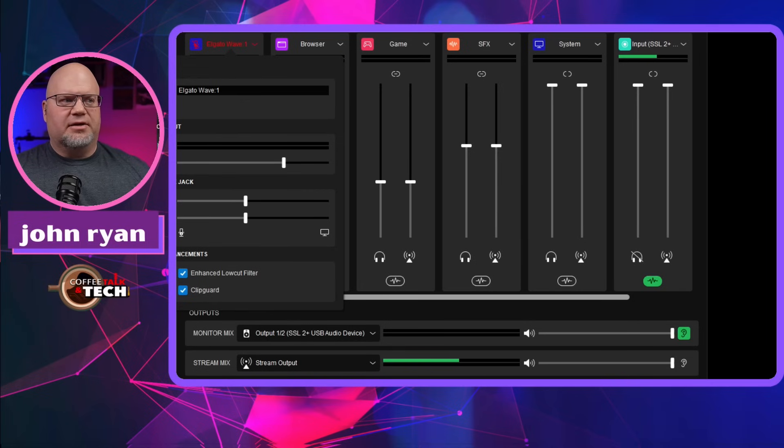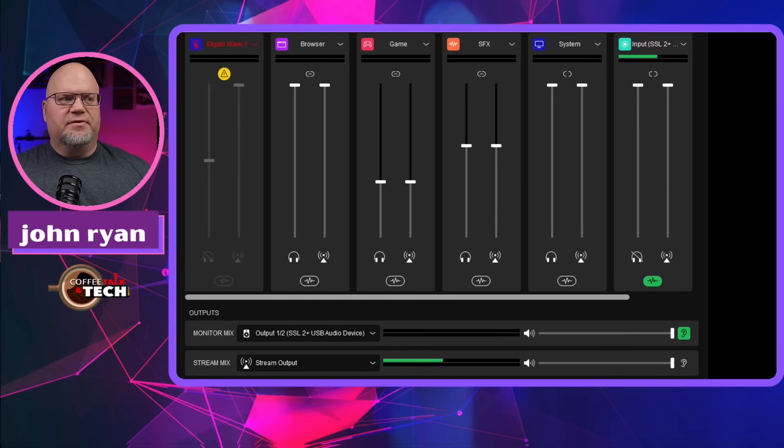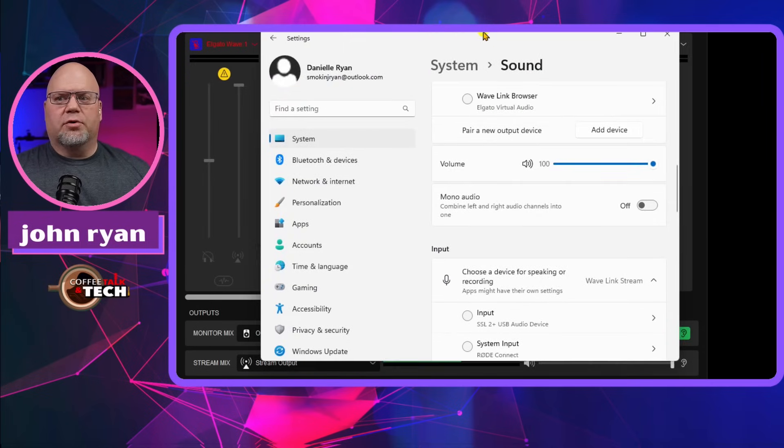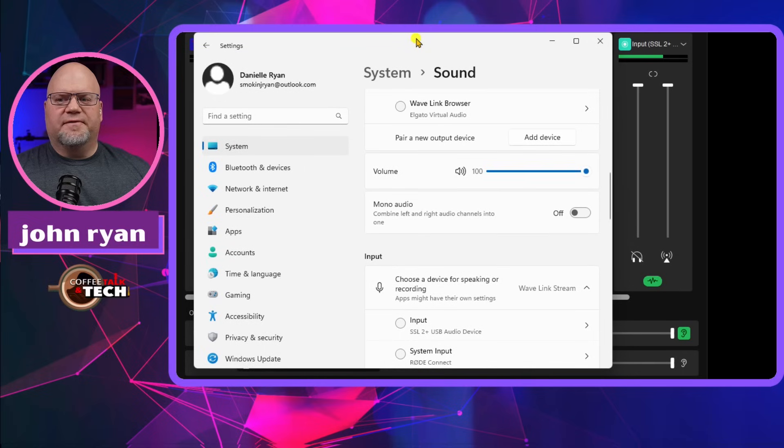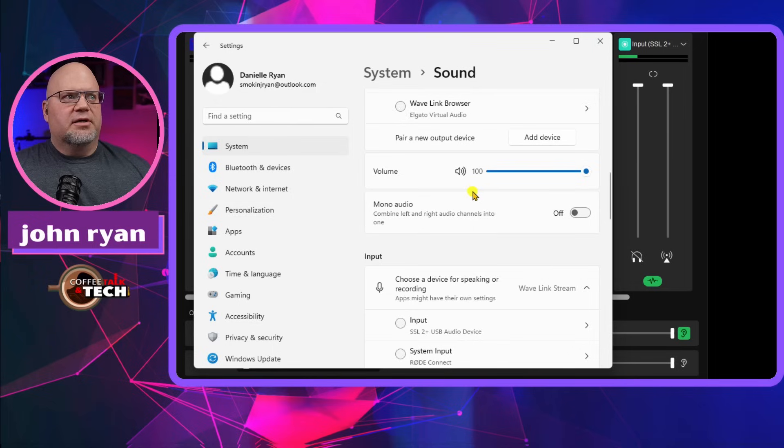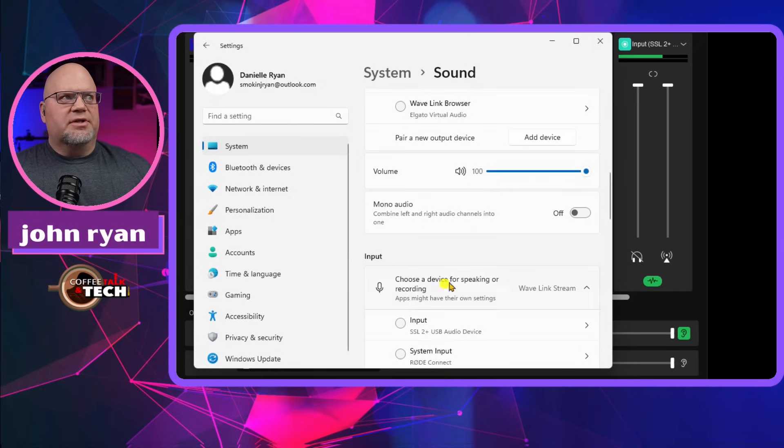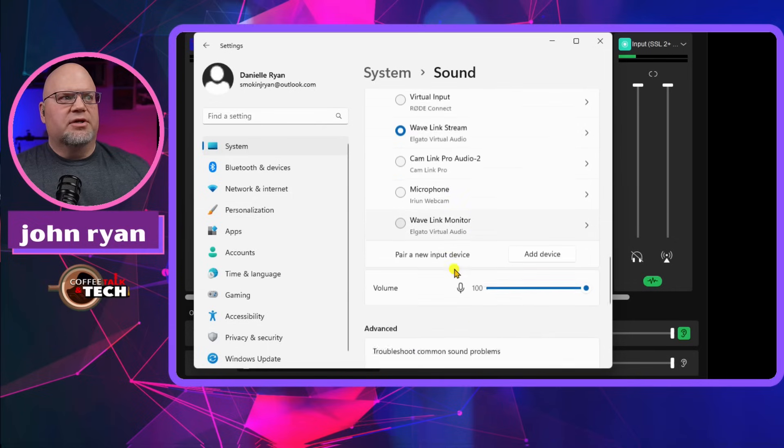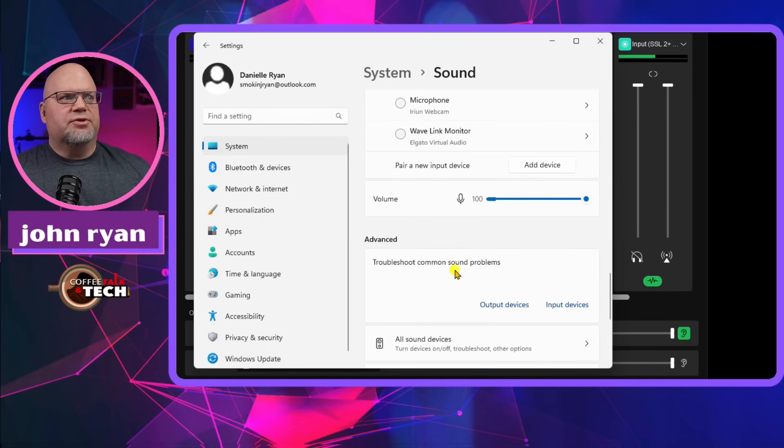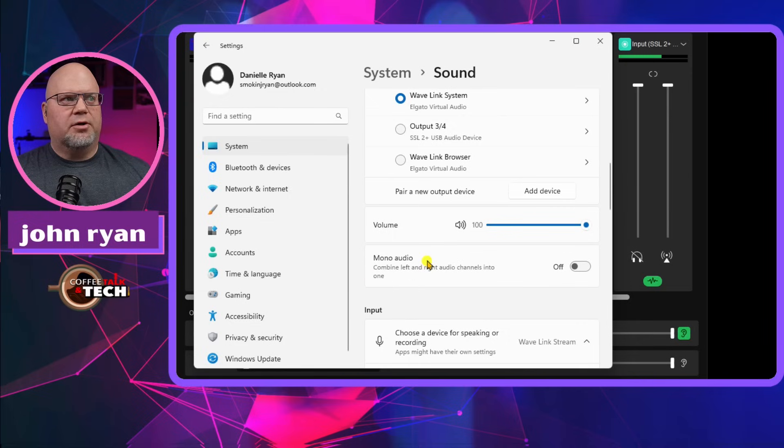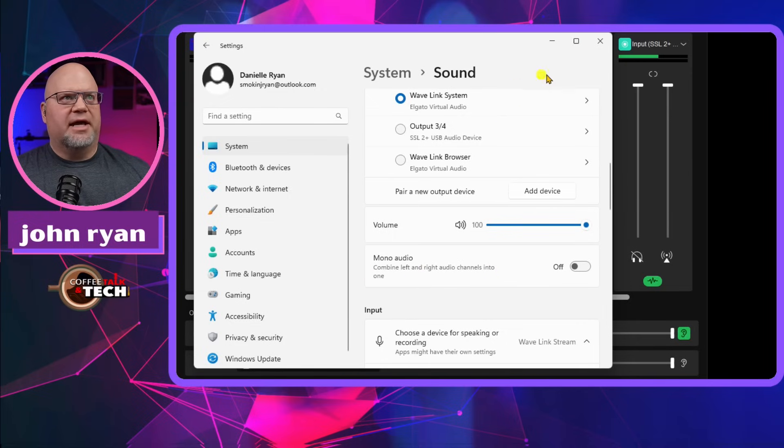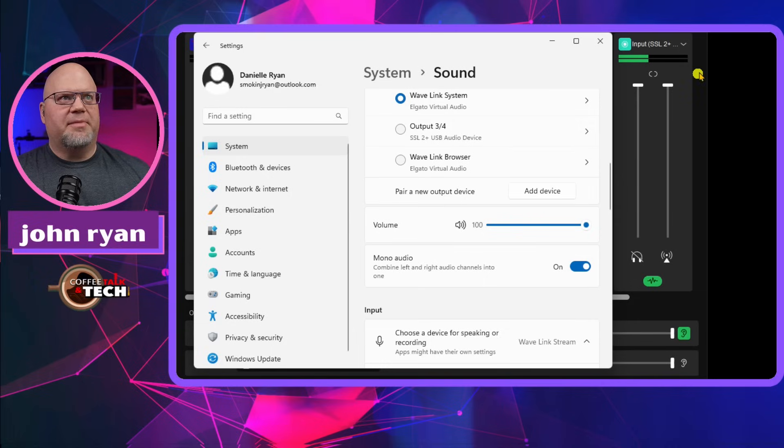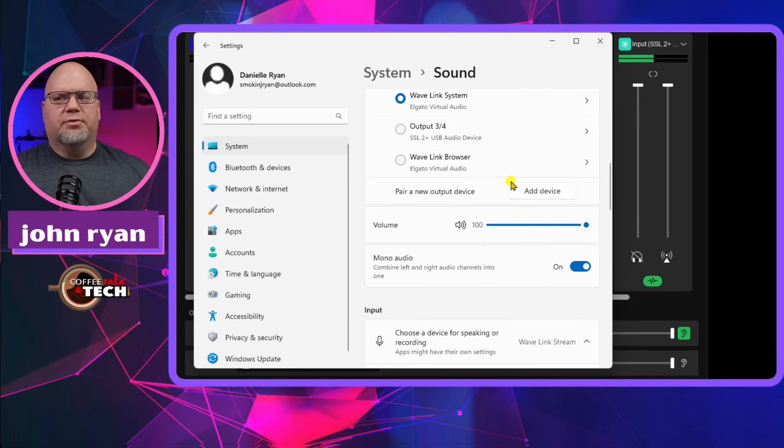And then the next thing that I want to tell you is if you have any other problems with left or right issues, as far as your inputs as a mic, you go right to your own inputs under audio and sound in Windows, scroll down to where it says mono audio, combine left and right channels into one. Now watch the audio interface up here on the right side when I check that off. That automatically is pulling in your left and right as one. So this could help you in a pinch, but you wouldn't even have access to this software without having the Stream Deck Plus.